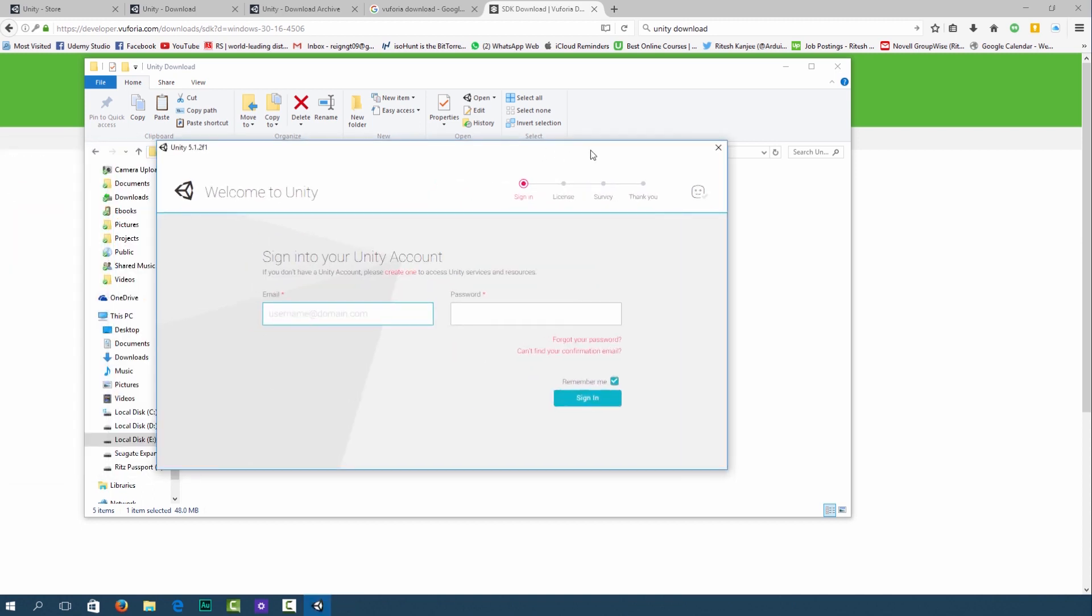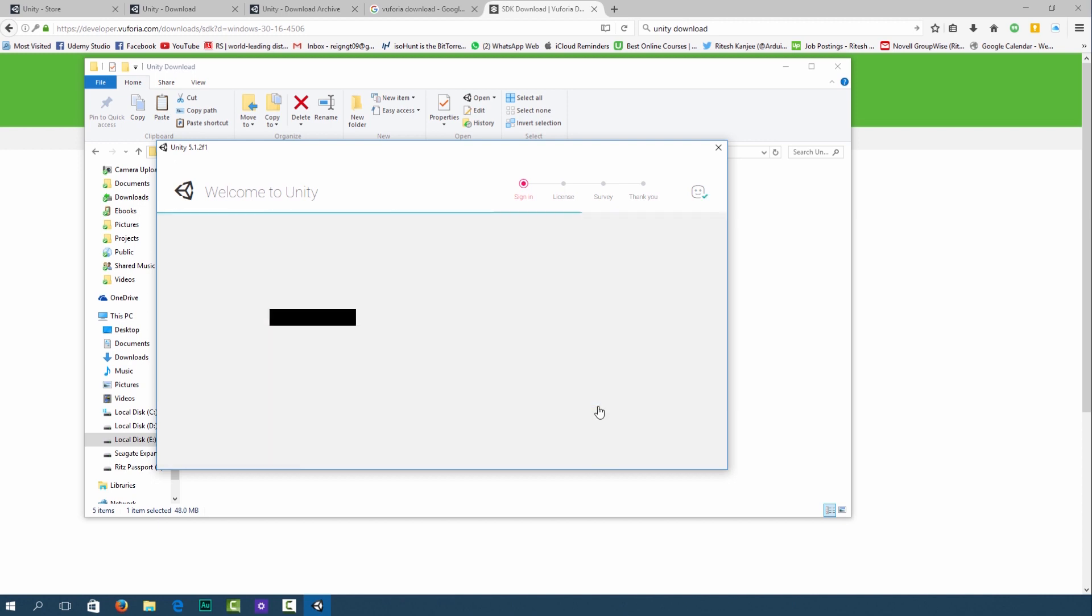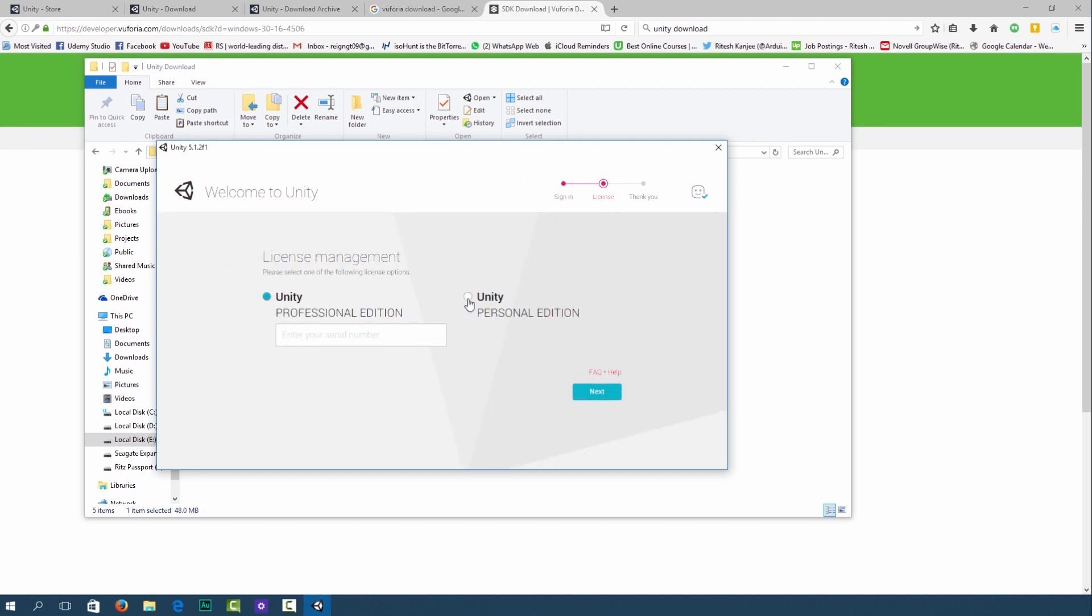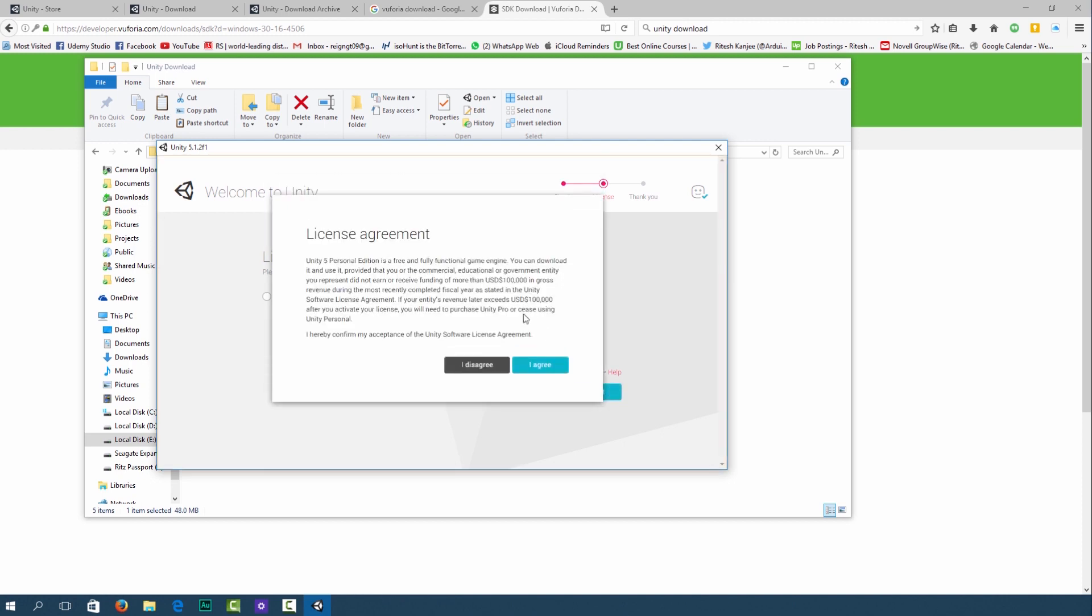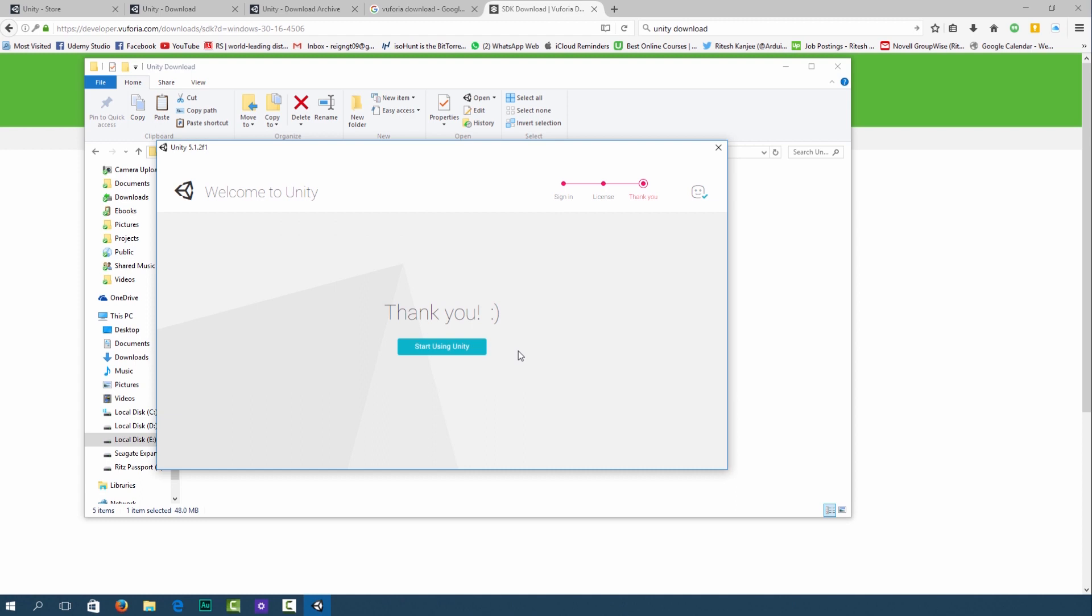When you open it up it will ask you to sign in to your Unity account. Fill in your details and click sign in. It's going to be checking your license. Since we are using the personal edition click over here and then click next. Read through the user agreement and click I agree. That should be it. Click start using Unity.